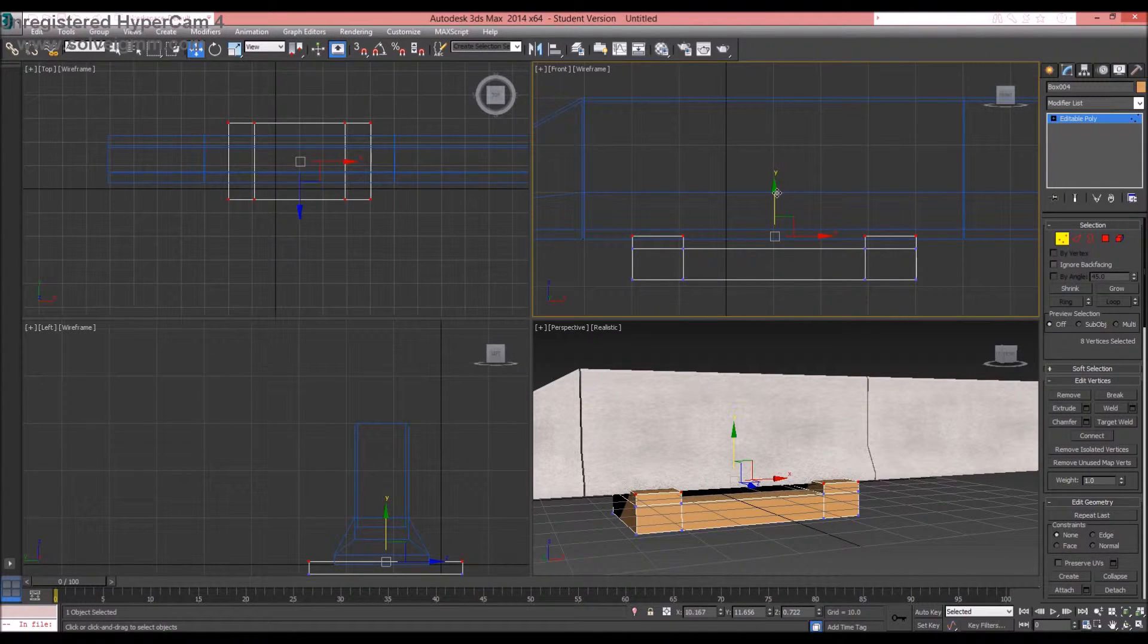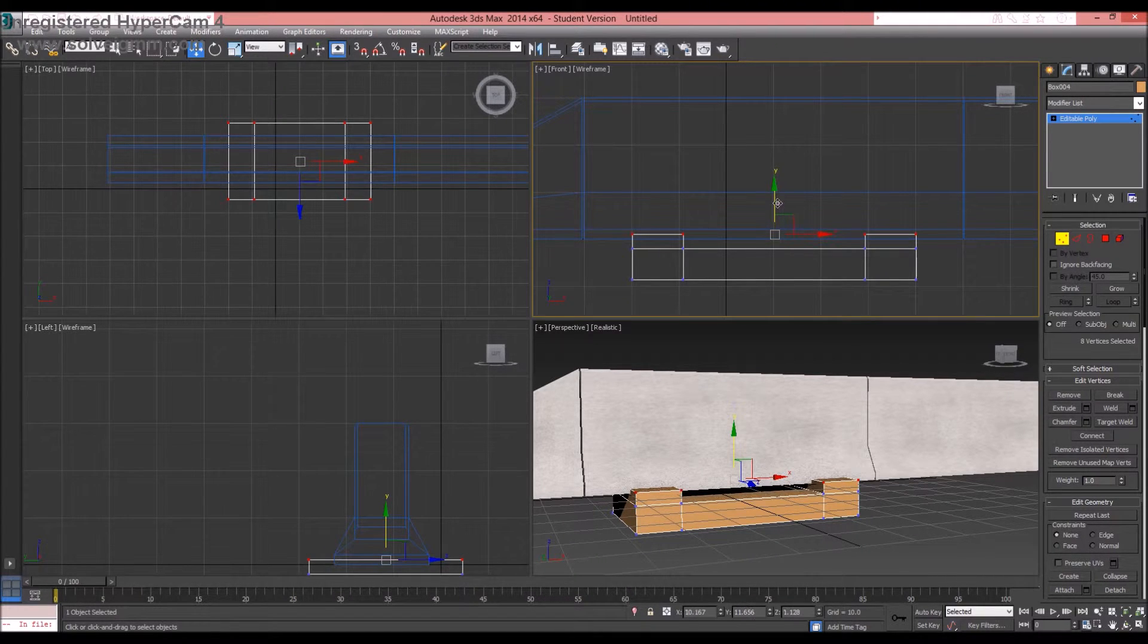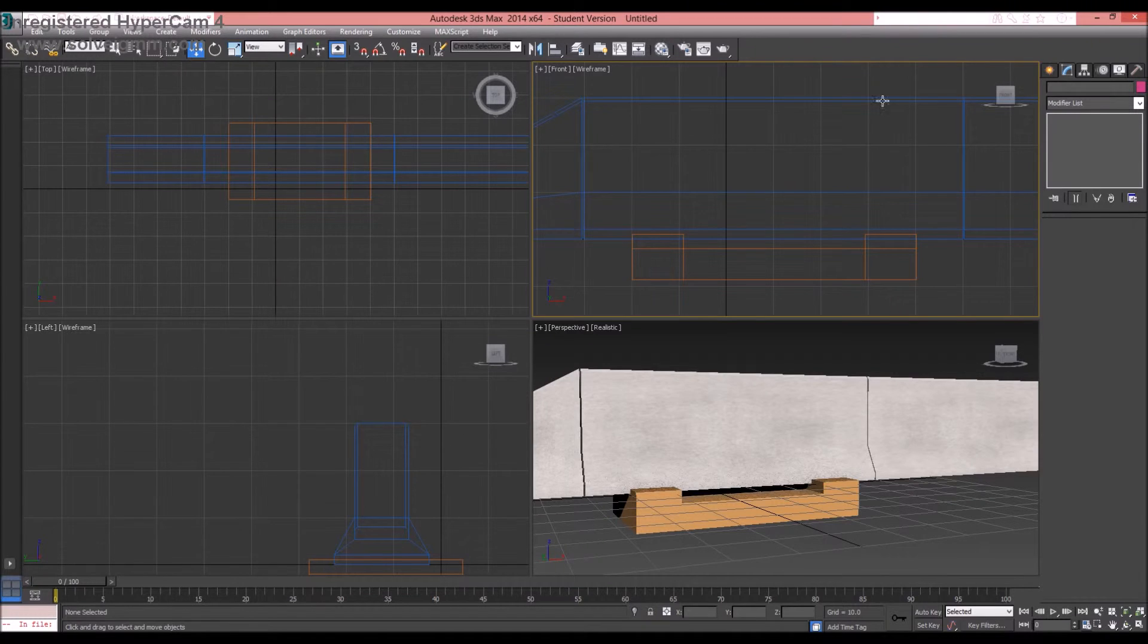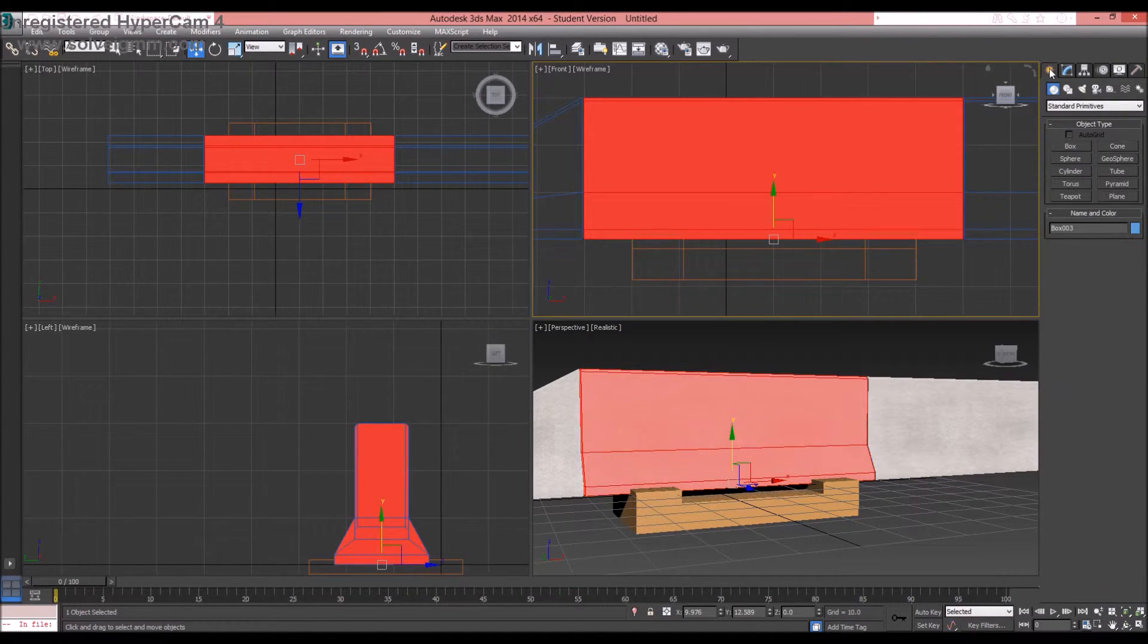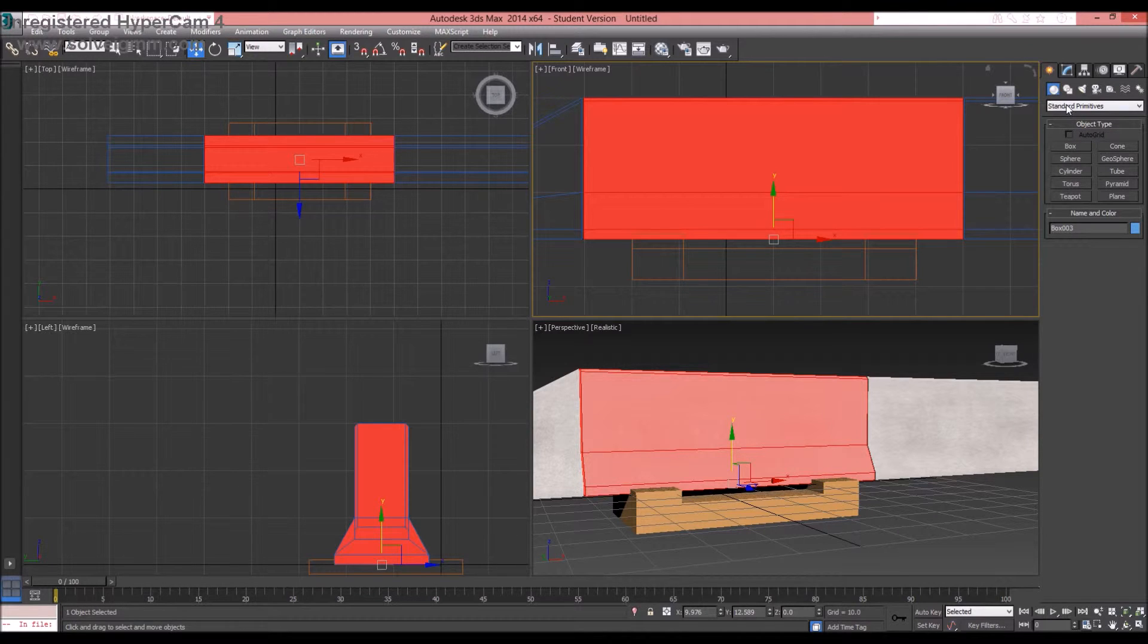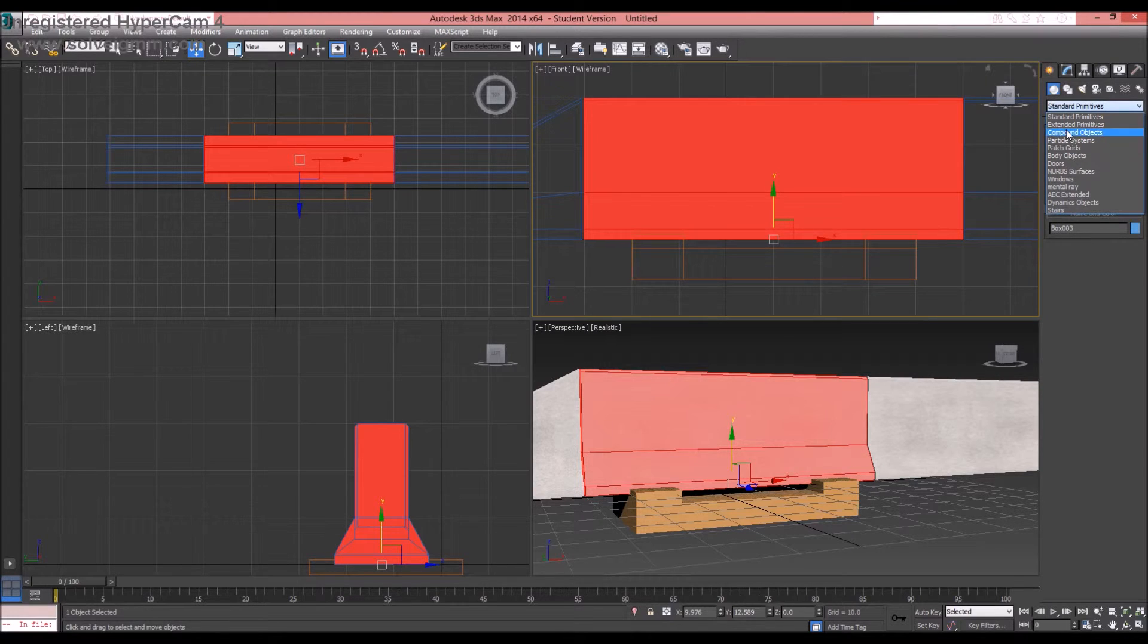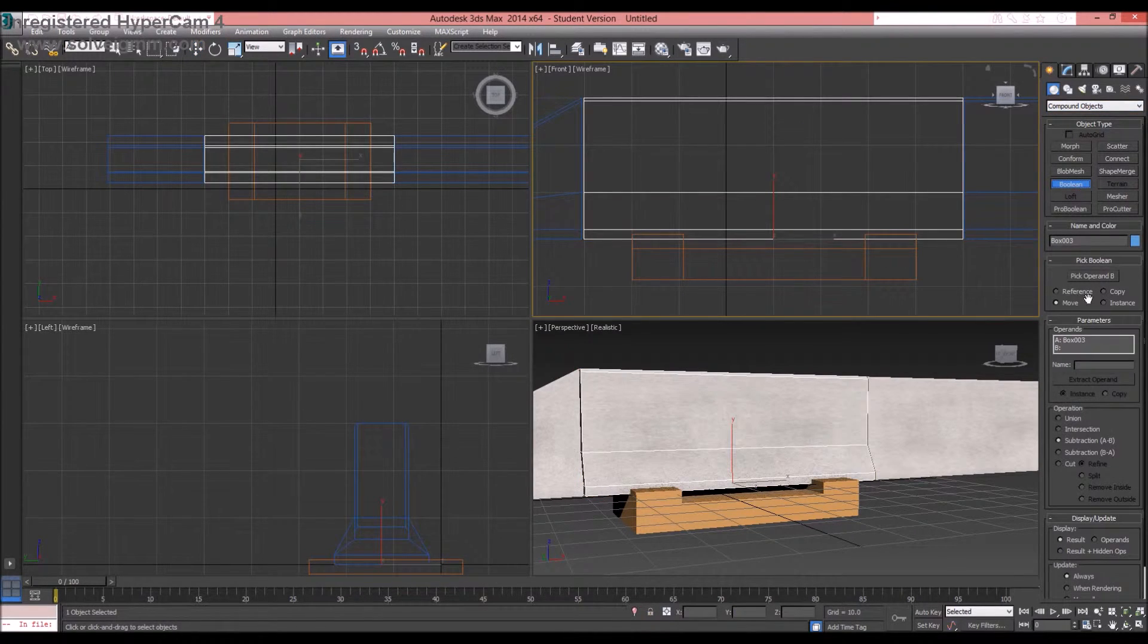About right here, maybe. Right here? Nah, it needs to be up a bit more. About right here. So okay, now what you're going to do is, you're going to select the main one, being this. You're going to go to your little, out here, to your create. You're actually going to go to, not standard, but you're going to go to compound objects. You're going to go to boolean.